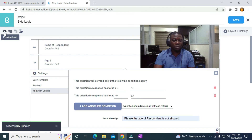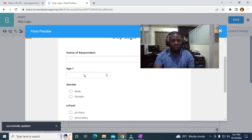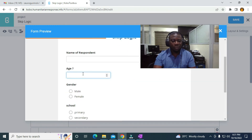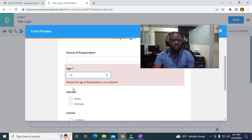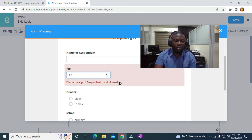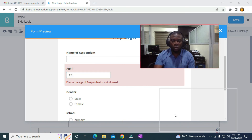I'll come to preview to test the form. Let me enter 12 — and you can see it now says 'Please, the age of respondent is not allowed'. That is how to make use of validation criteria in KoboToolbox.